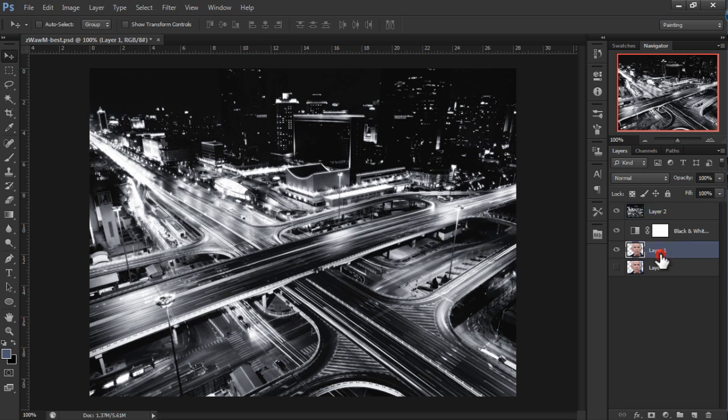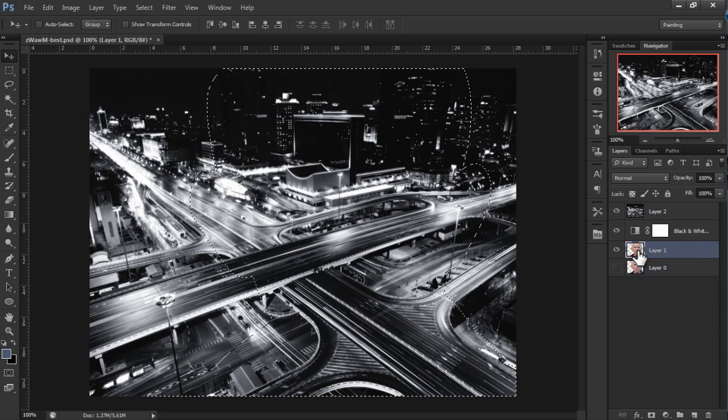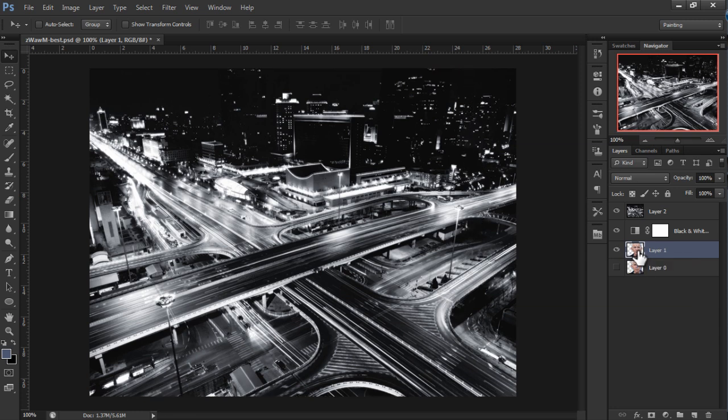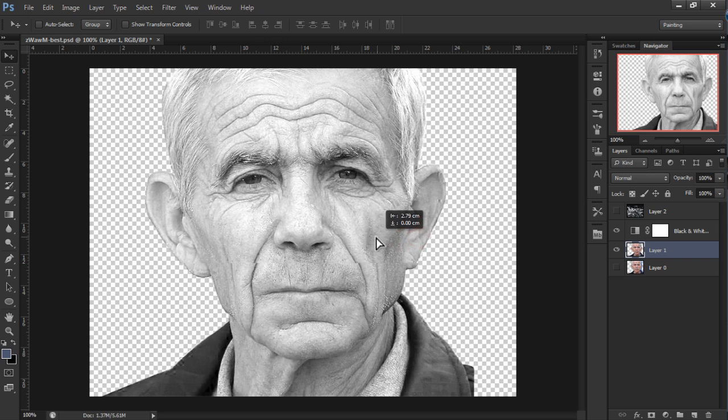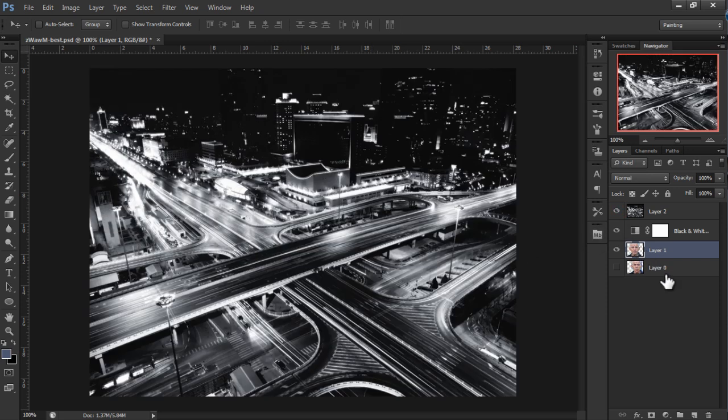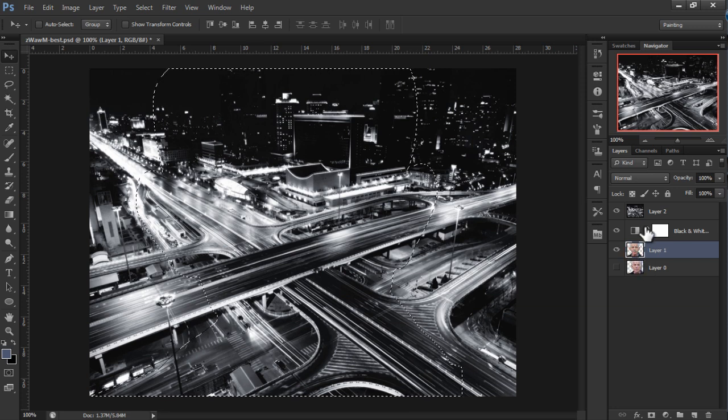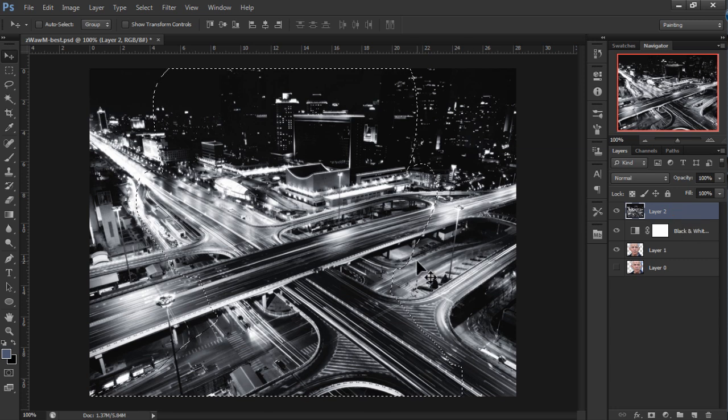So we're going to select our first image. And within this image we're going to delete the necessary parts like we've done on the first image. So we're going to select our layer of the first image. Click on control and click on the thumbnail. And we're going to go to our second image. Click on the layer of the second image.